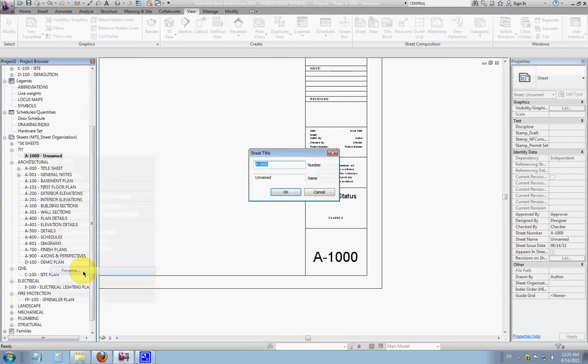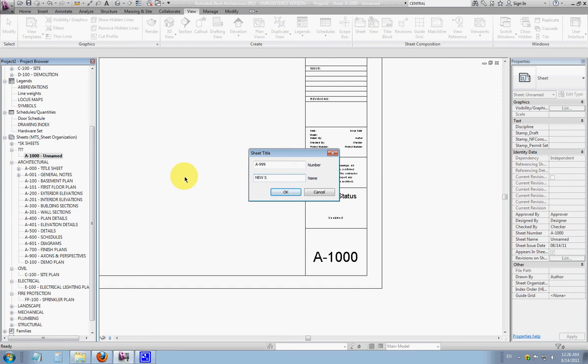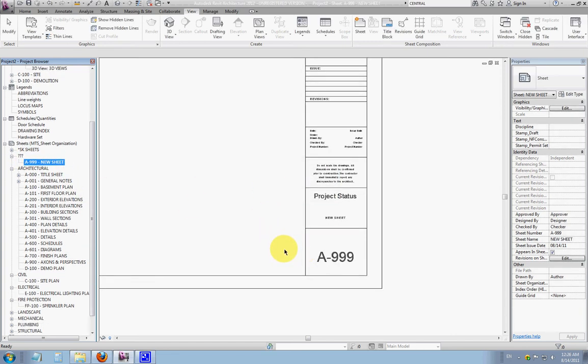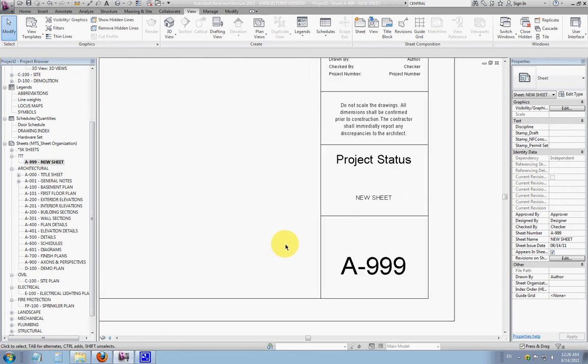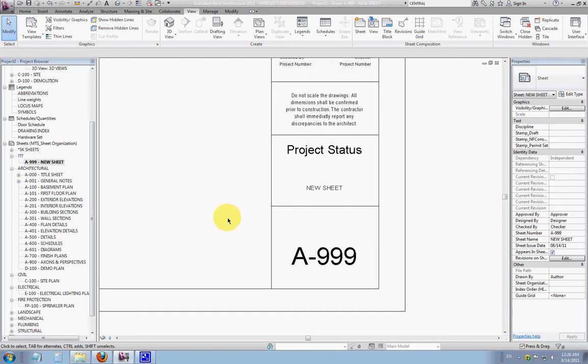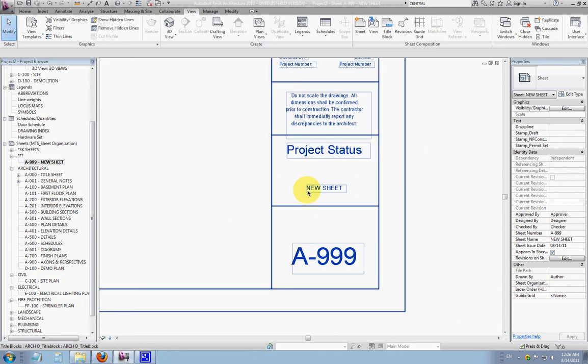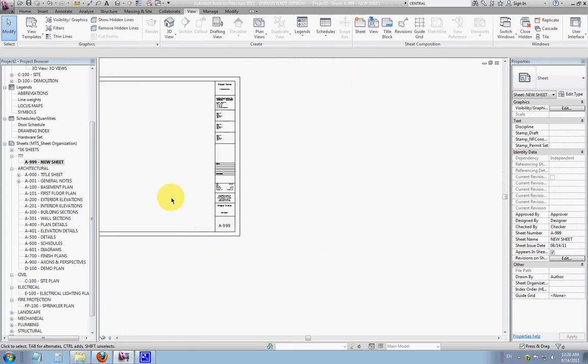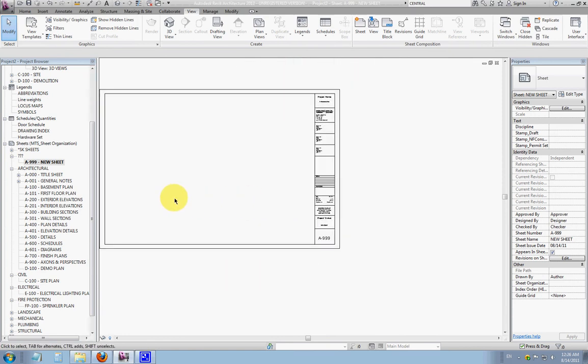So I'll right click, rename. I'll call it 999 and just give it the name New Sheet so we can track how it moves through the project browser. We'll hit OK. It updates here in the project browser, and you'll also see when you go into the title block itself, it's renamed it New Sheet and A-999. That's all, of course, automated.